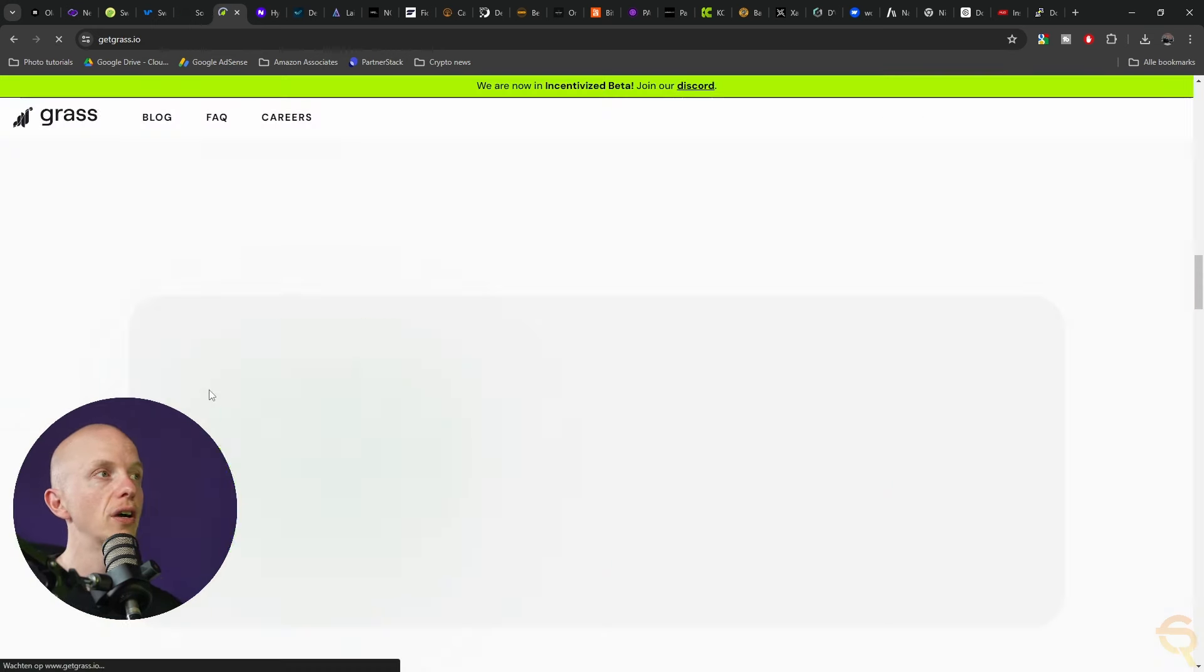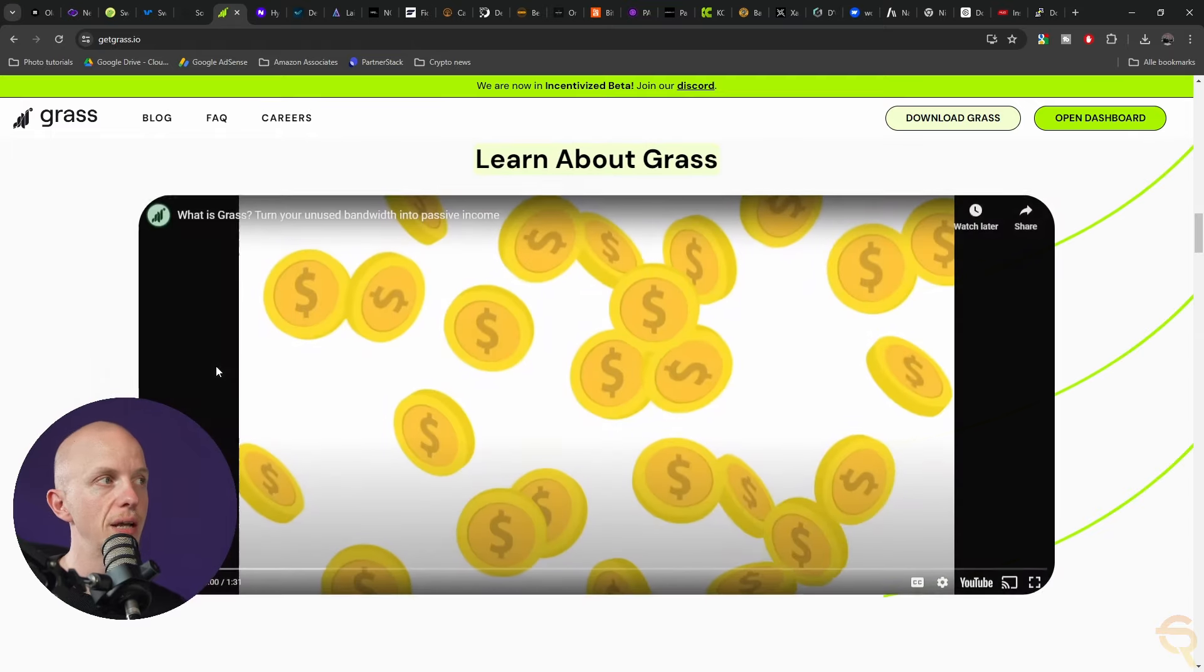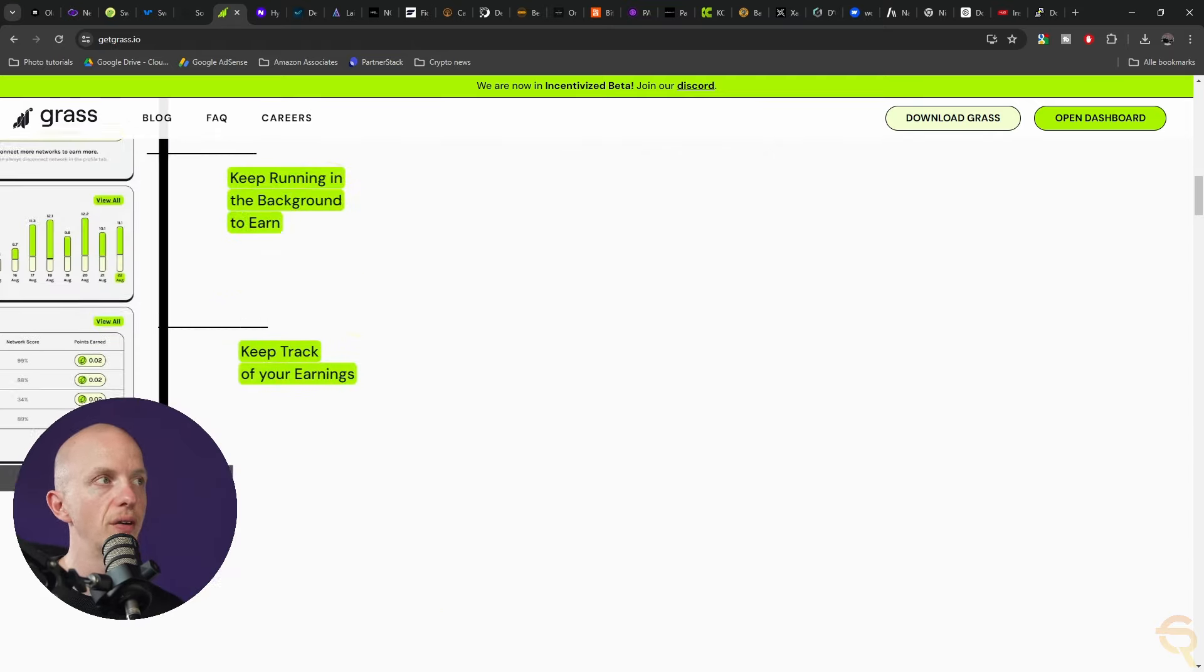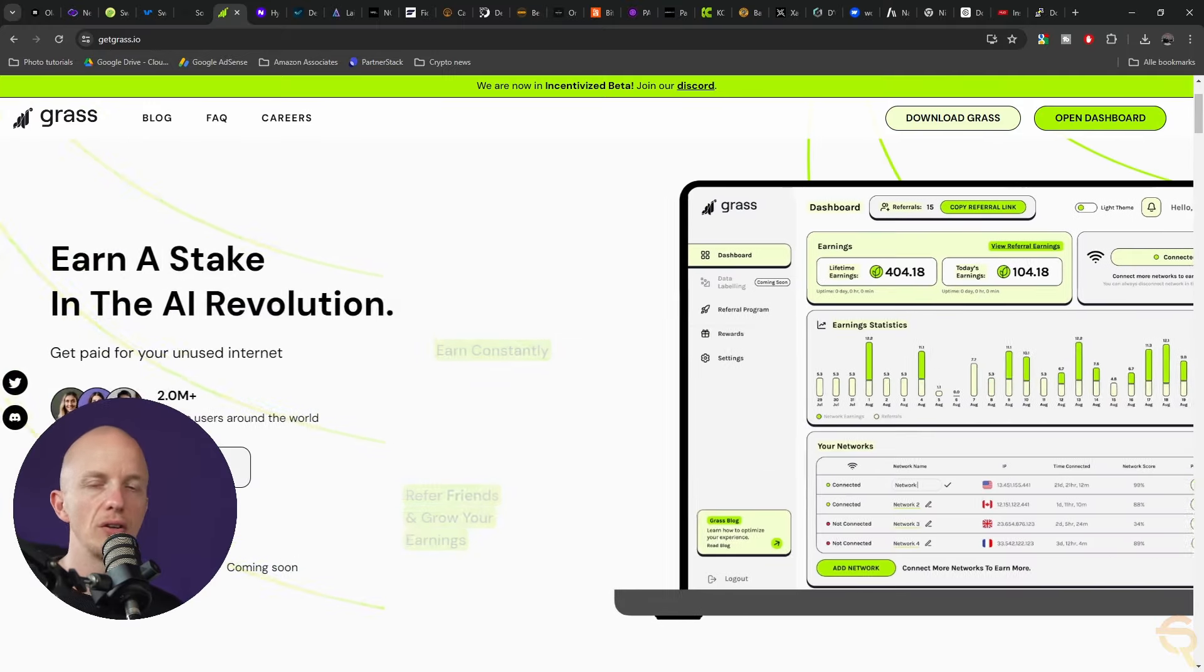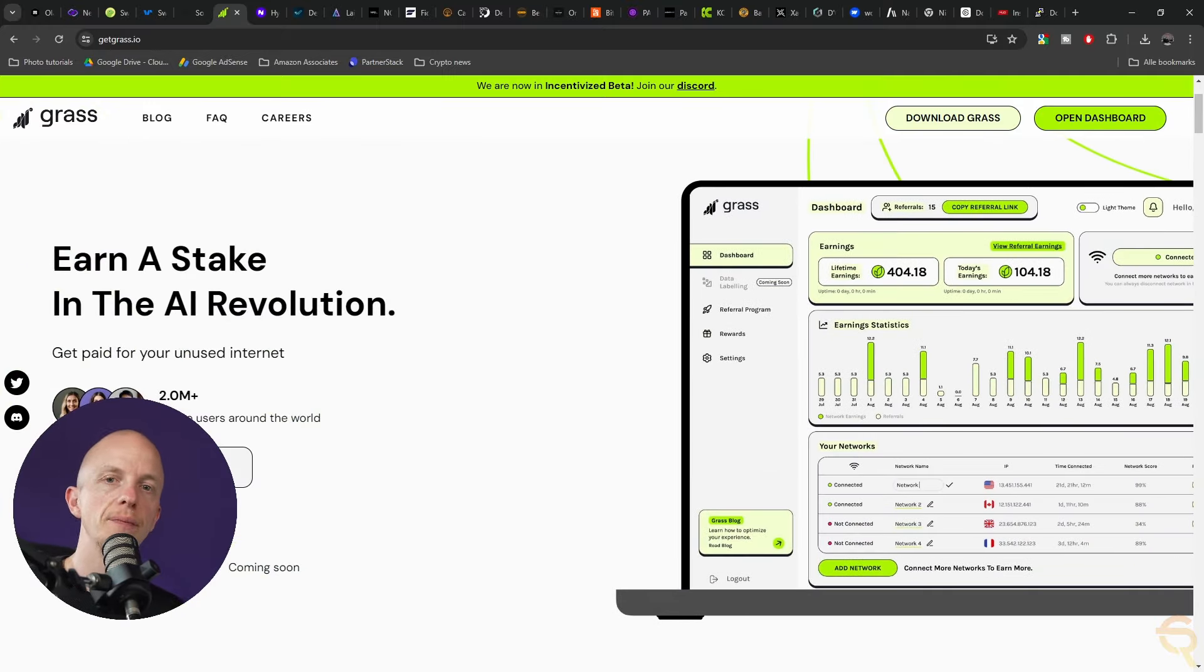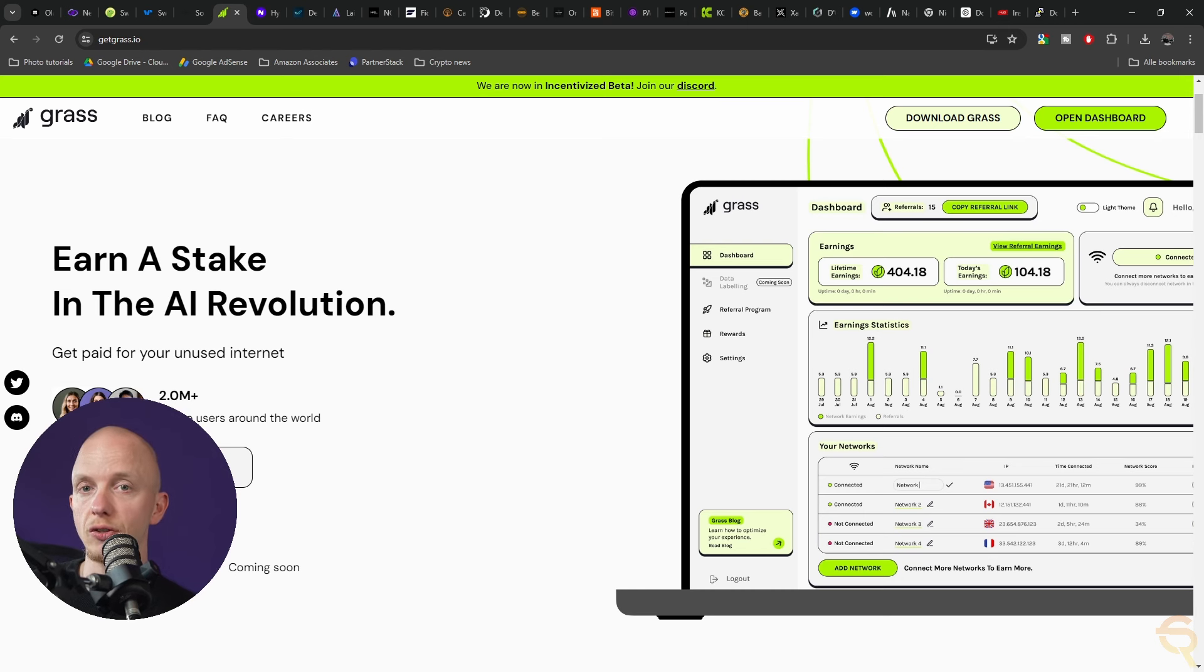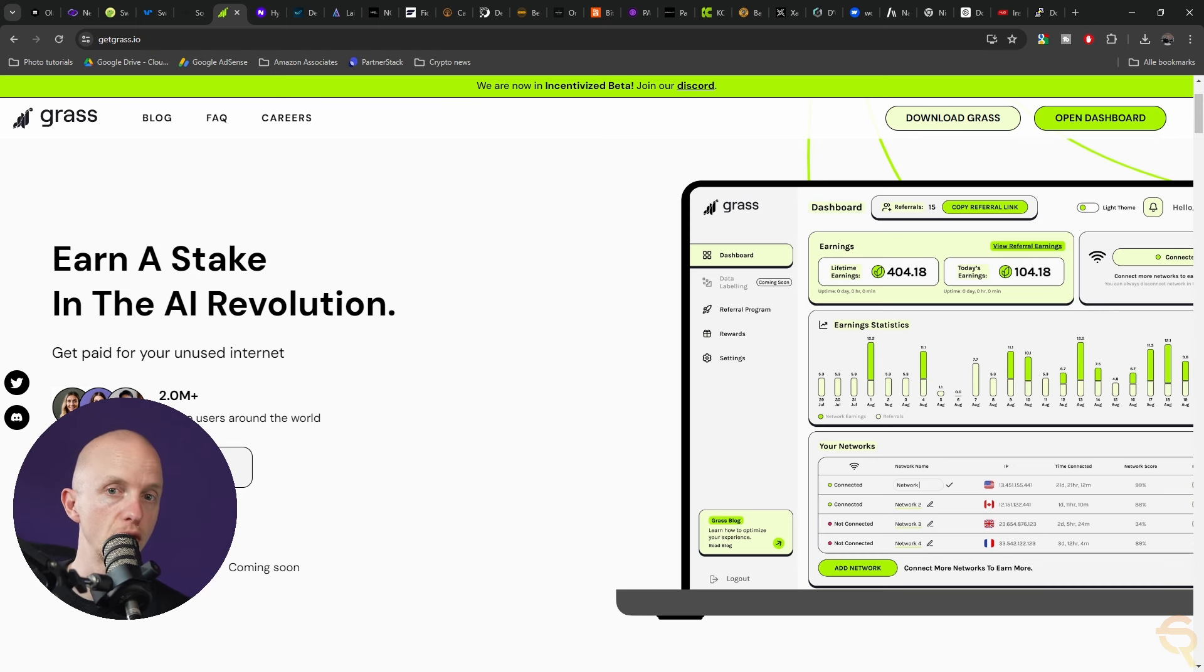Then we've got GetGross, and this is actually a project that I might do a full video on because it sounds very interesting. I'm a little bit on the fence about how that would work with your privacy and stuff, but let me tell you some more about this.